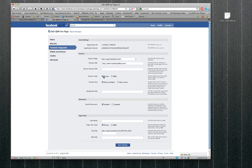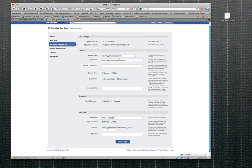So we go down to canvas type - obviously we want iFrames, we don't want scroll bars, which only affects certain browsers anyway. Social discovery enabled. Tab name - let's try and get this one right this time. The tab URL is index.php because I'm using a WordPress site. If you were using a Dreamweaver site or just static HTML, that would be index.html obviously.